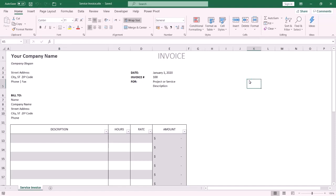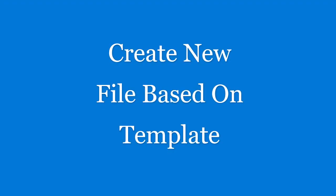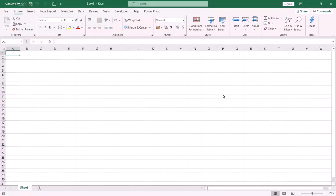Then press Save. Now we have saved the file as a template. After you save the file as a template, you have to close the template so you can create a new workbook based on this template.